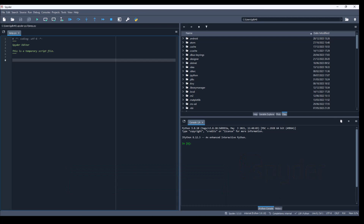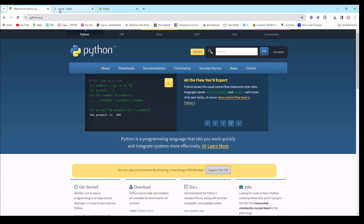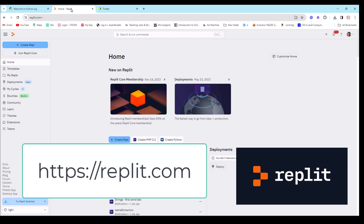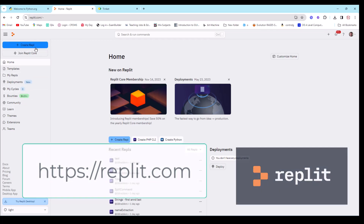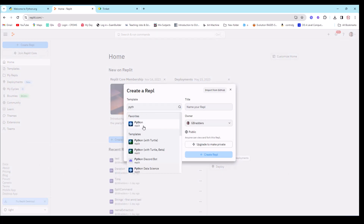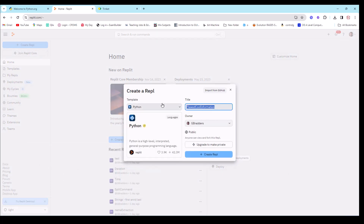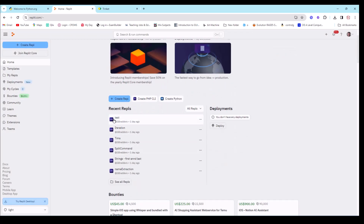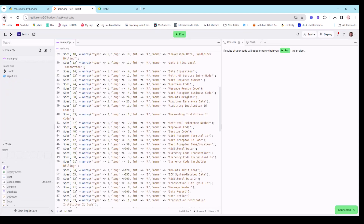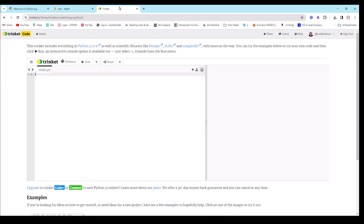Those are the on-your-computer type editors. You can also use what we call browser or online editors. The advantage is you don't need to set up anything. One of these is called Replit, which is very popular. You sign up on the website, create your Python program by simply typing, and it supports lots of different languages.